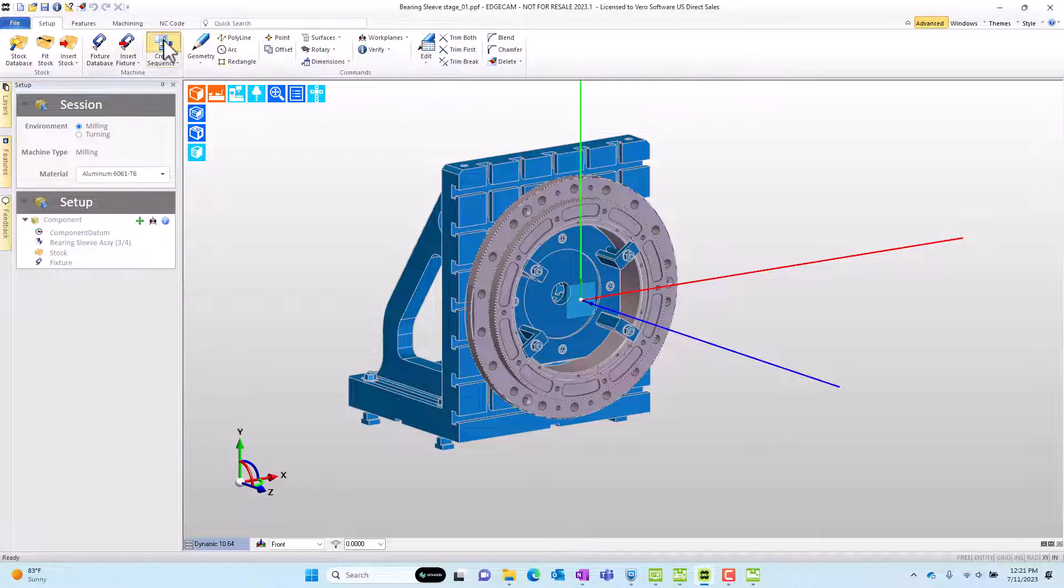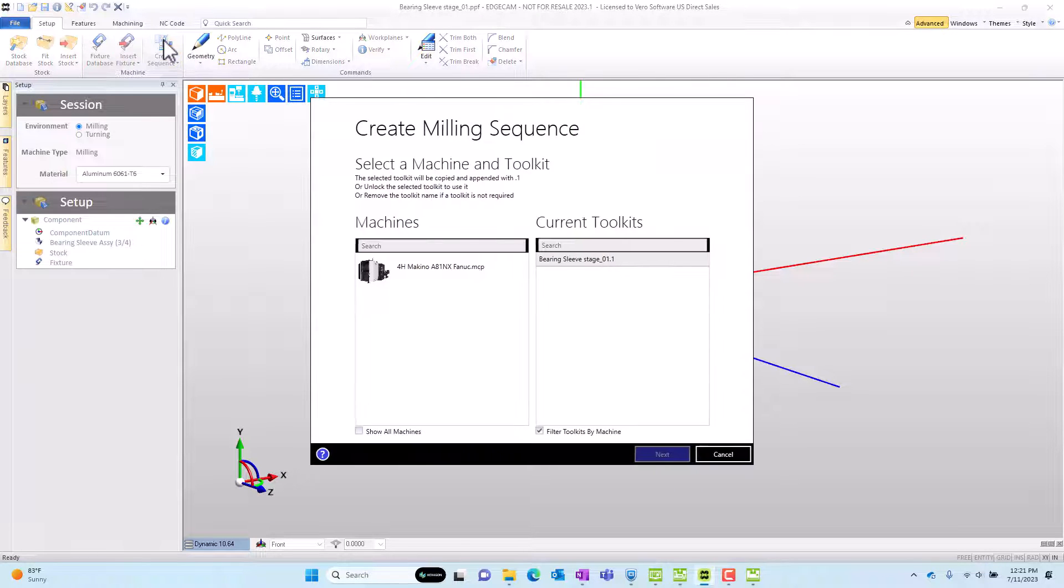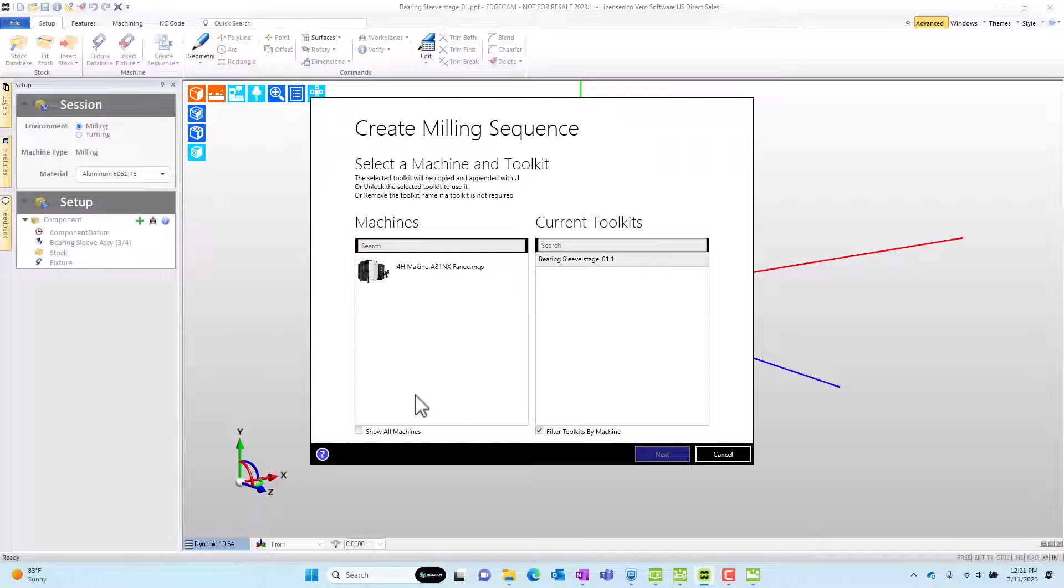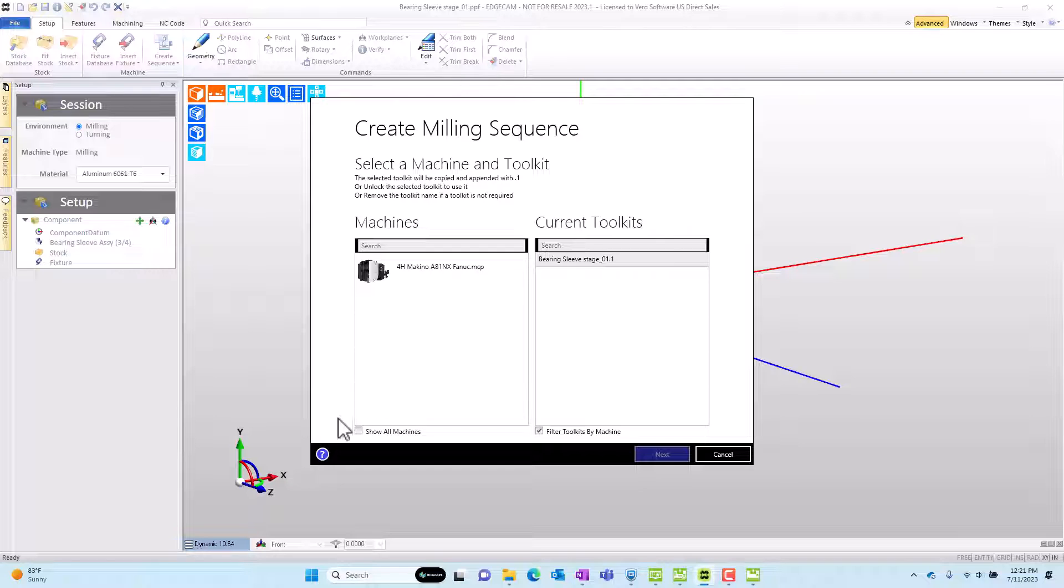Now, when we go to create a sequence, the only machines that I see, if show all machines is not checked, are machines that are listed in the machine manager. And this will make my job very simple as the cam user.